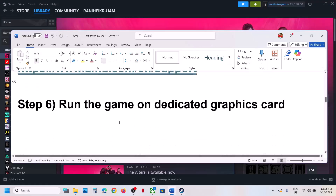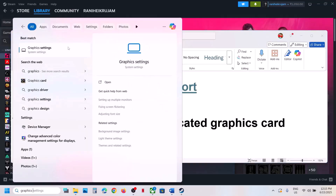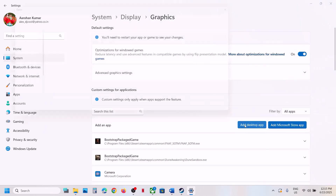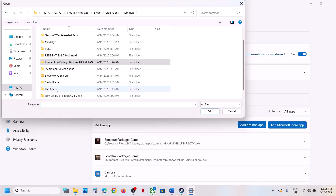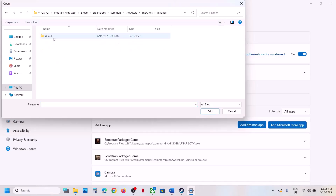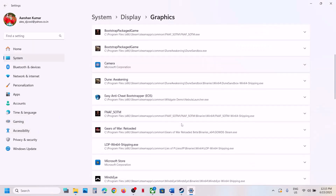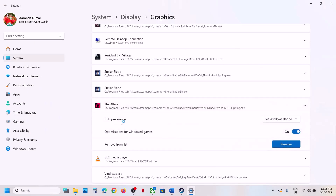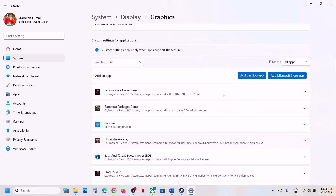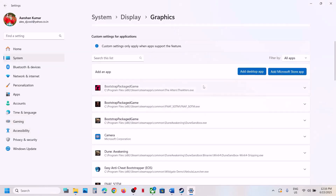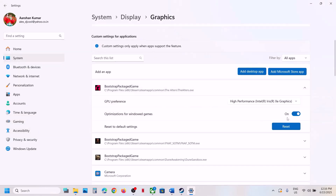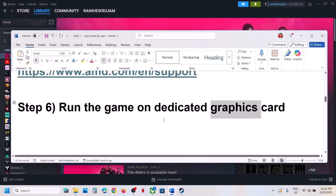The next step is to run the game on the dedicated graphics card. Type 'graphics settings' in the Windows search box, click on Graphics Settings, then Add Desktop App. Go to the game installation folder, open the Alters folder, Binaries, Win64, select the exe file, and click Add. Once the game is added, click on it and set GPU Preference to High Performance. You can also add the first exe file and set it to High Performance as well. Game Pass users can skip this step.